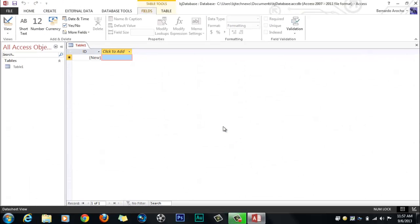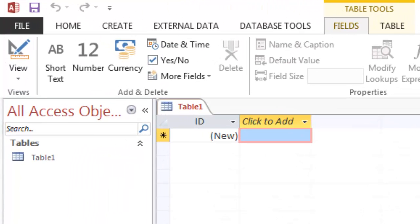That's it. Automatically when you open up Access, it's going to create a table for you. Within the table, you need to create your columns and rows and enter information.